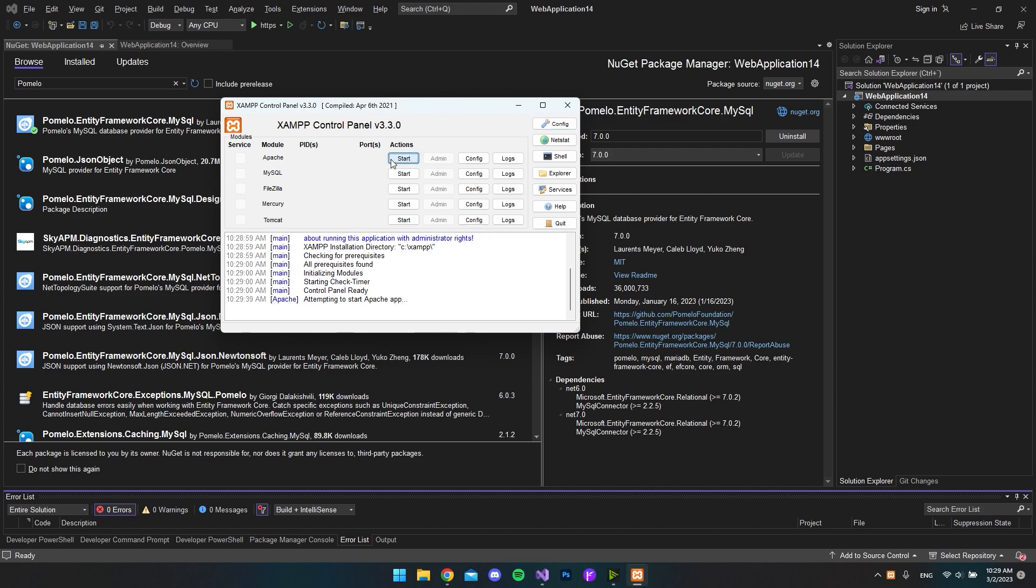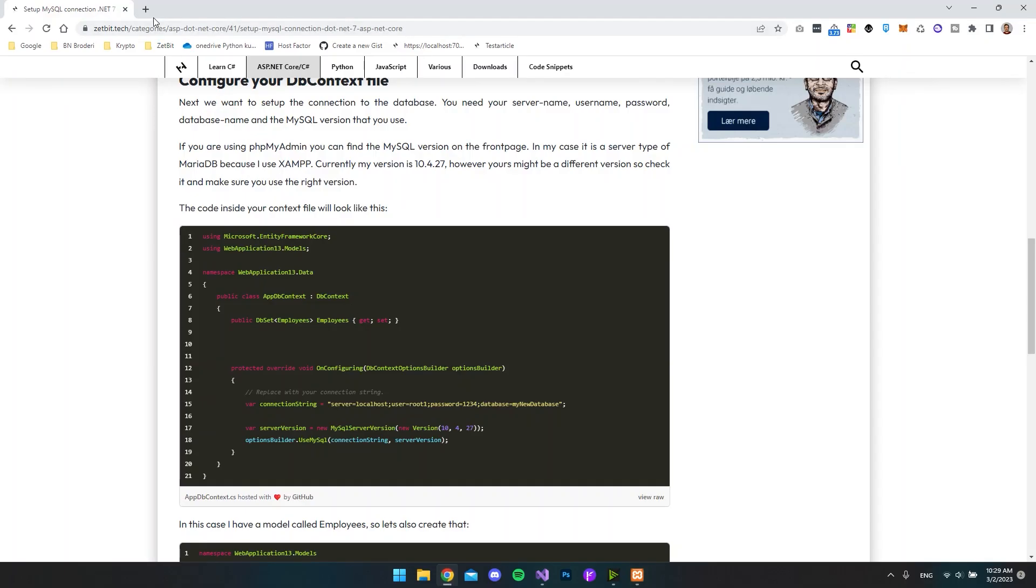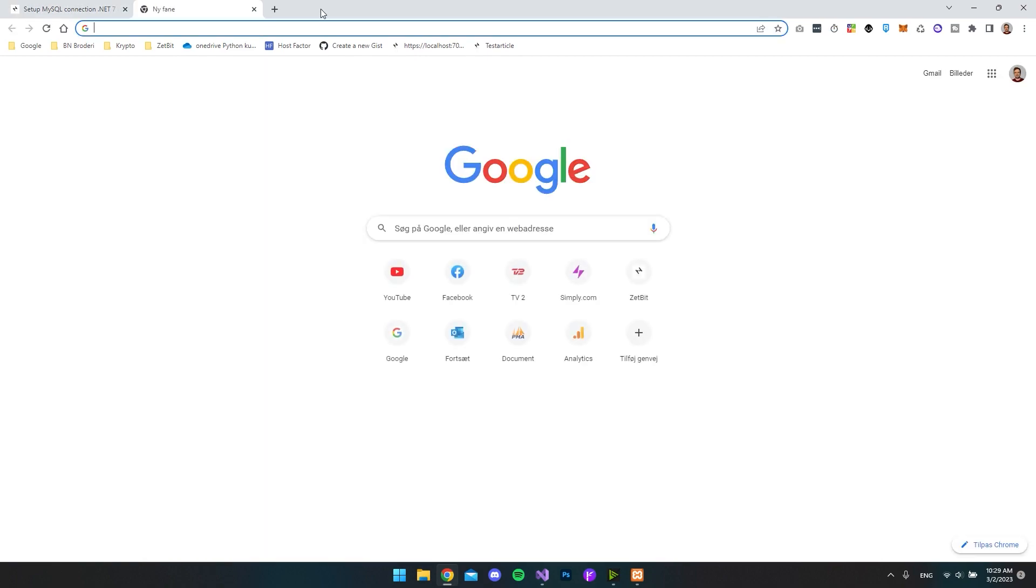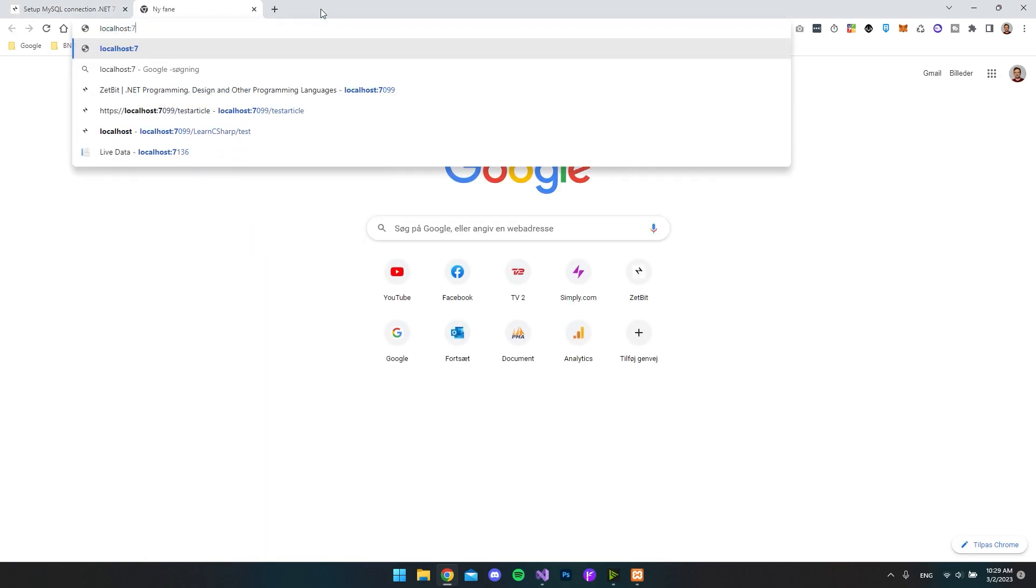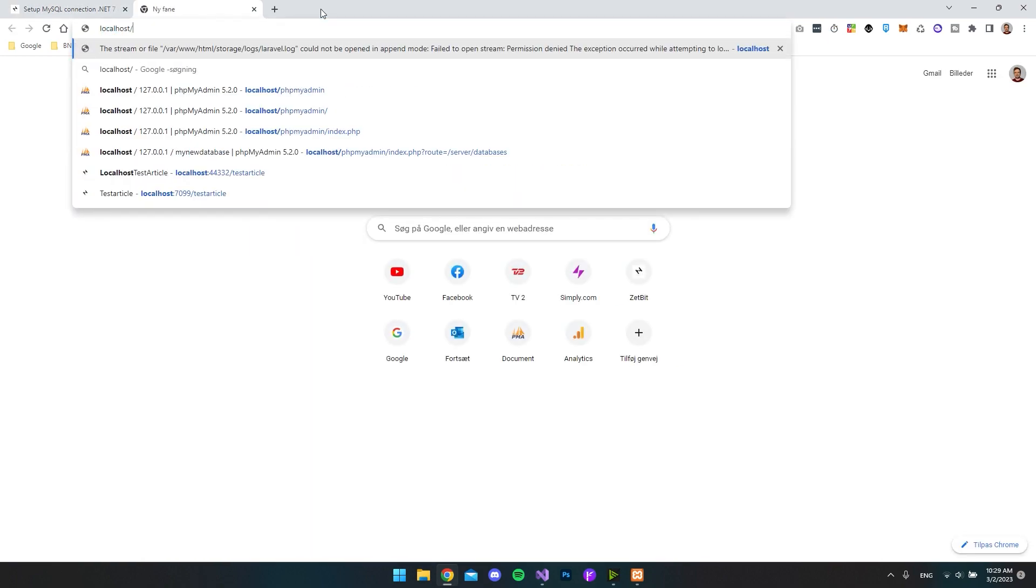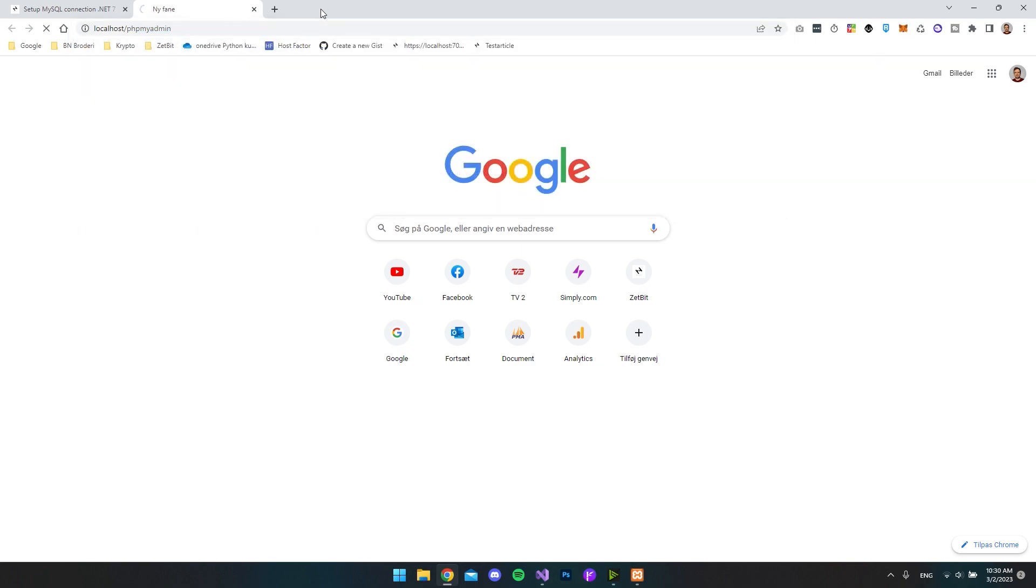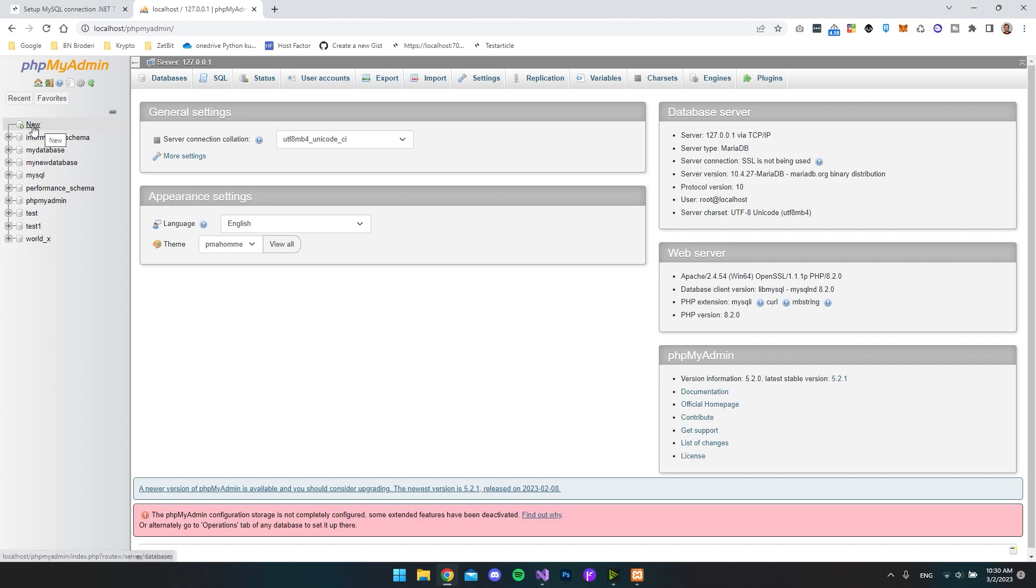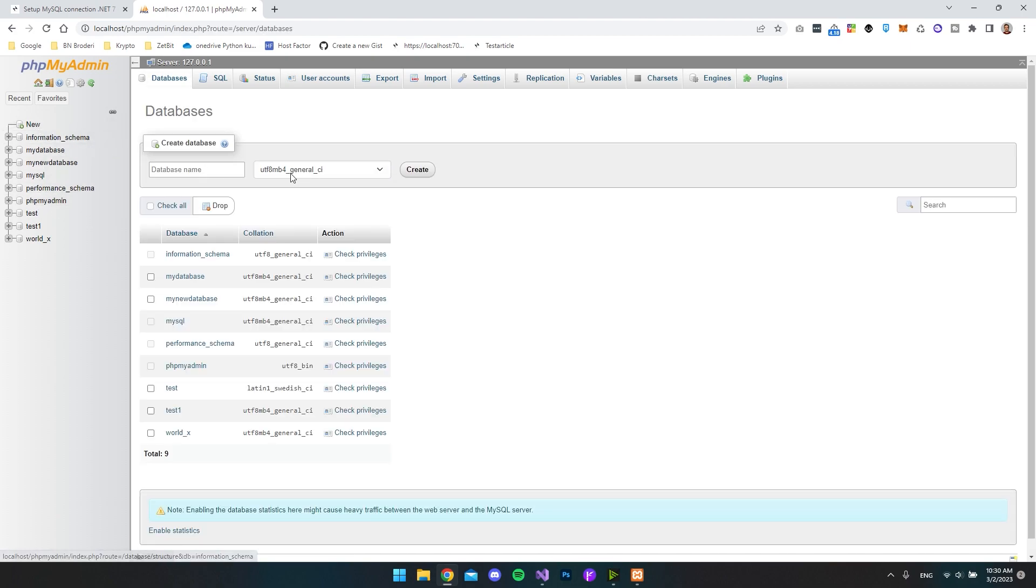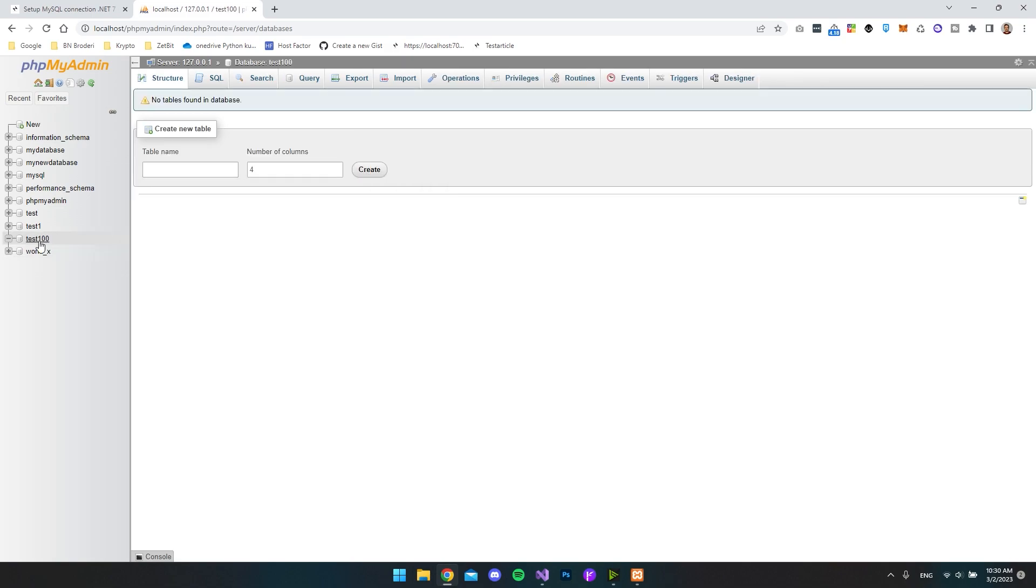But I'll just go and start my Apache server and MySQL. And then let's go and open the browser and go to localhost. And then say we want to target the phpMyAdmin. So now I am inside phpMyAdmin with all the databases that I have. So let's create a new database and let's just call this test100 and say create.